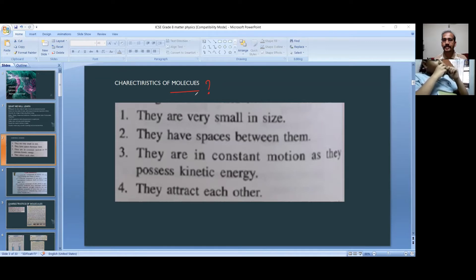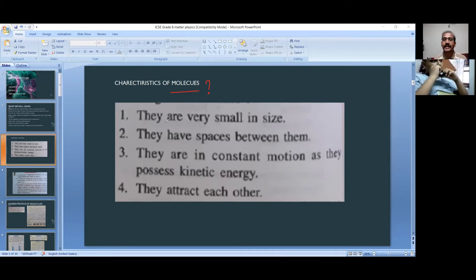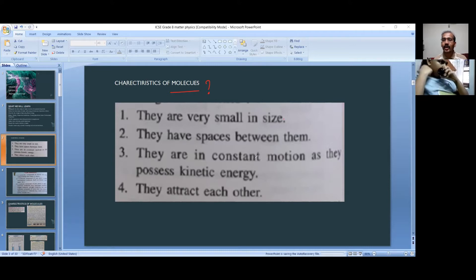As it is stable, it cannot take part in chemical reactions directly. Now the characteristics of molecules: they are very small in size, they have spaces between them, they are in constant motion as they possess kinetic energy, and they attract each other. These are the four characteristics of molecules.